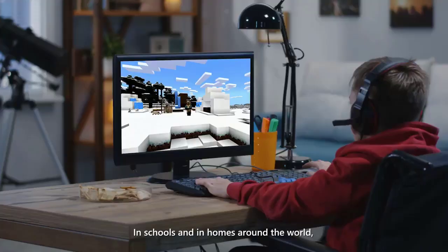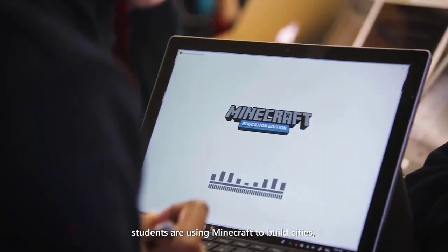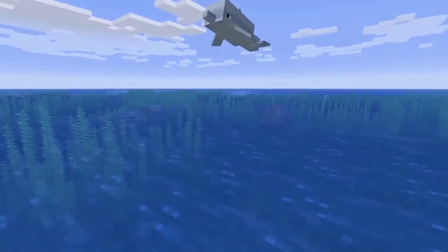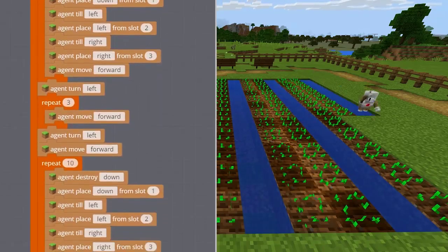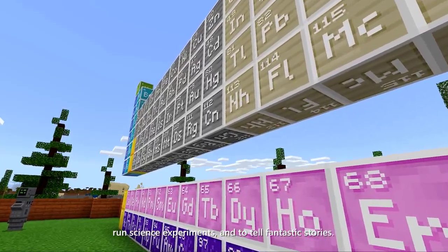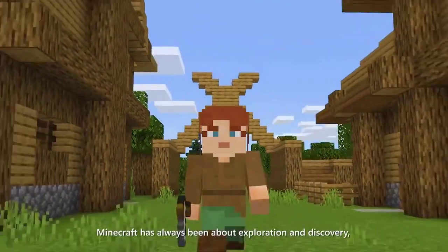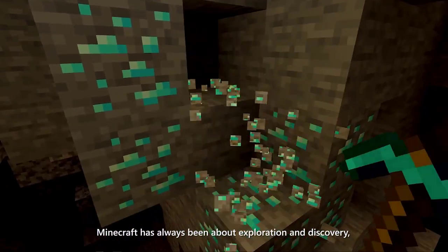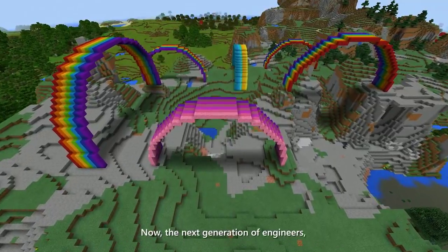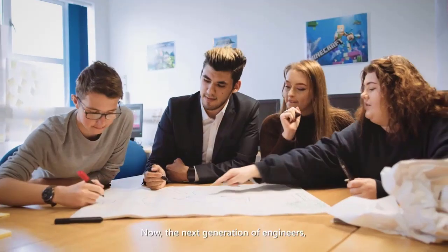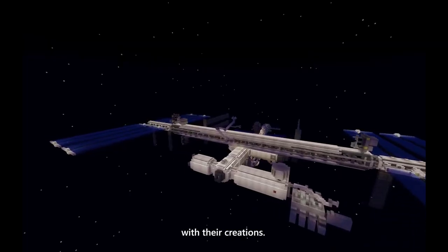In schools and in homes around the world, students are using Minecraft to build cities, explore coral reefs, create with code, run science experiments, and tell fantastic stories. Minecraft has always been about exploration and discovery, bringing together a global community of co-creators. Now the next generation of engineers, biologists, and designers are inspiring us with their creations.